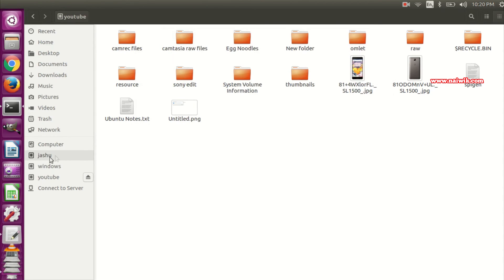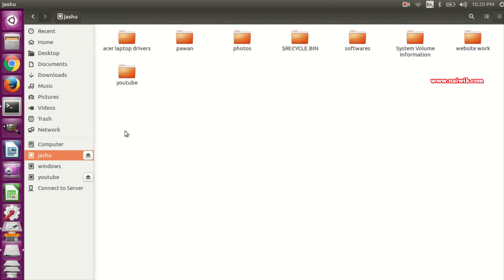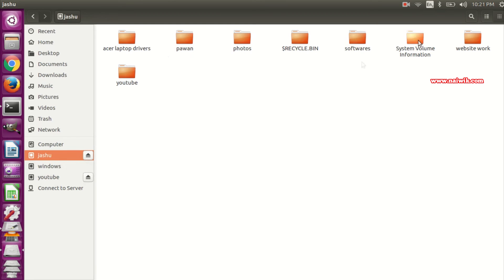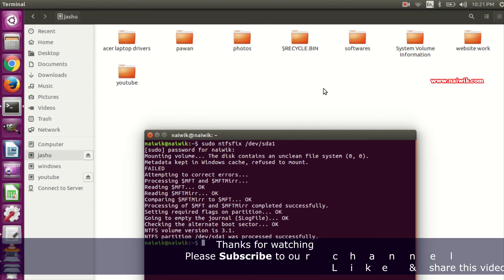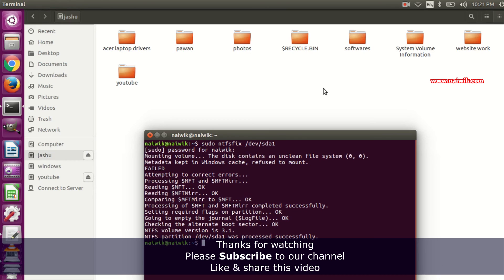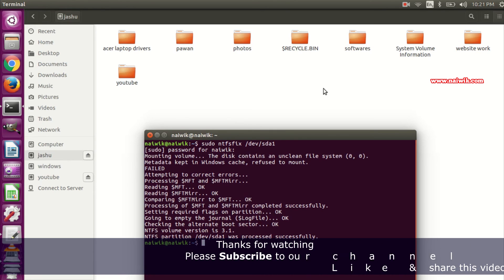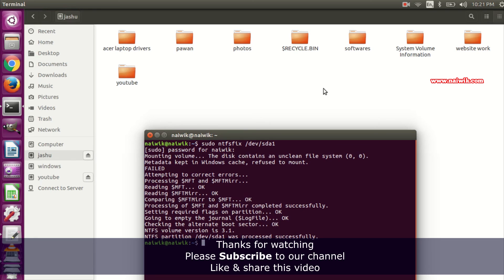Now let's try to access this drive. You can see that now the NTFS drive is mounted and you can access all the files. That's it — this is the way to fix the NTFS drive mount issue on your Ubuntu operating system. Hope you like this video. Please subscribe to our channel.